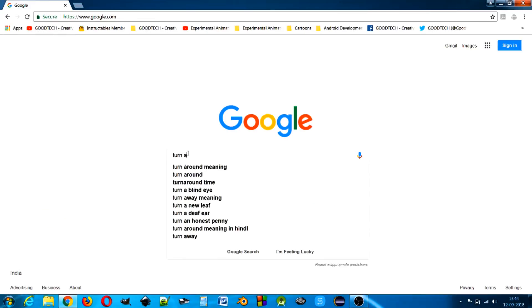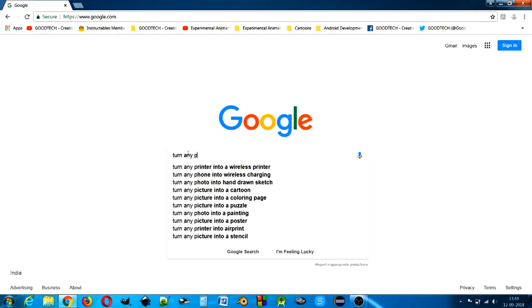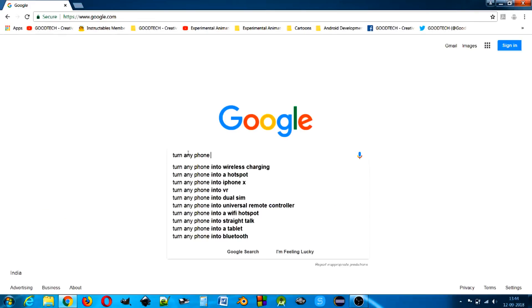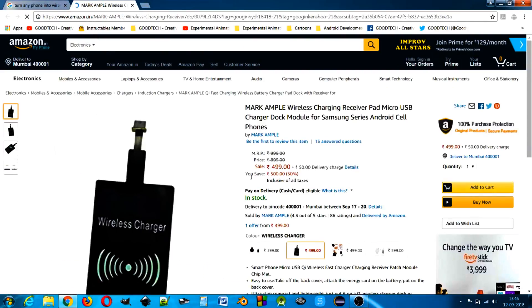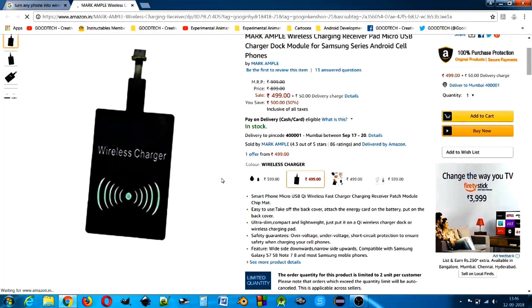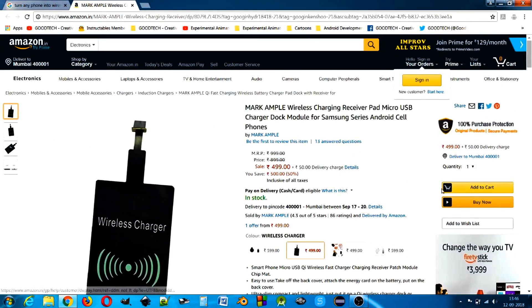After searching on internet, I came to know about a wonderful product, a charging receiver coil that can provide wireless charging functionality to any smartphone.